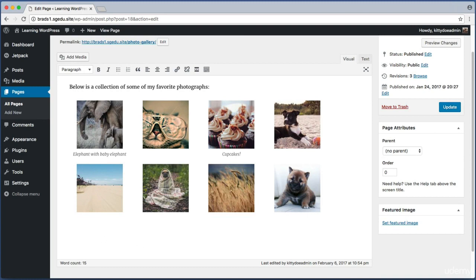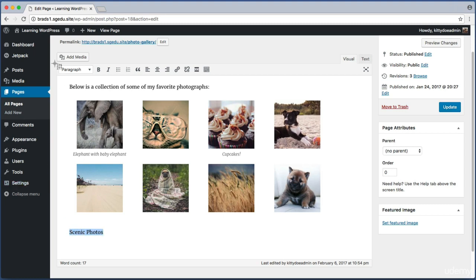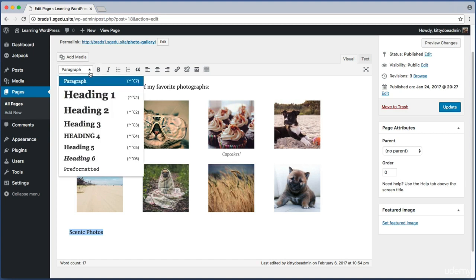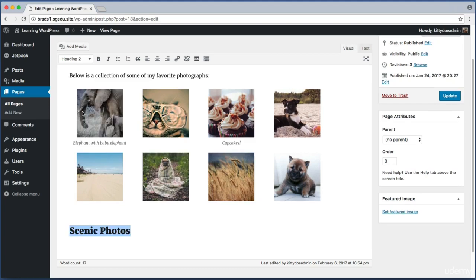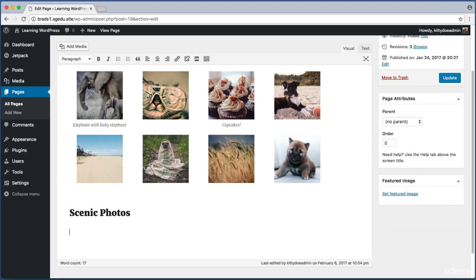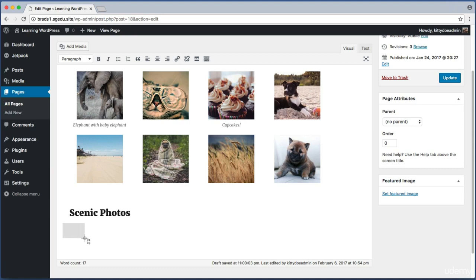And why don't we create a bit of text that reads scenic photos and maybe instead of standard paragraph text I want this to look like a headline. So I just select this text and then up here from this menu I will choose heading level two. And then right below that headline I will just push enter to drop down to a new line. And now why don't I add another photo gallery. So my cursor is where I want it. We can see it blinking. And now I'm just going to use this add media button.